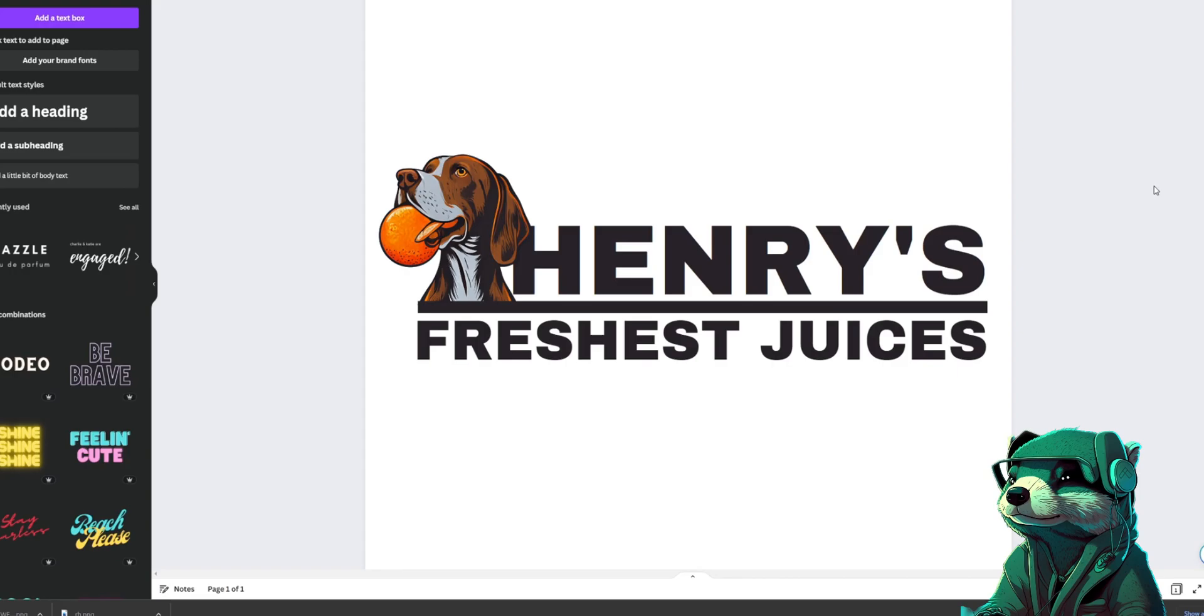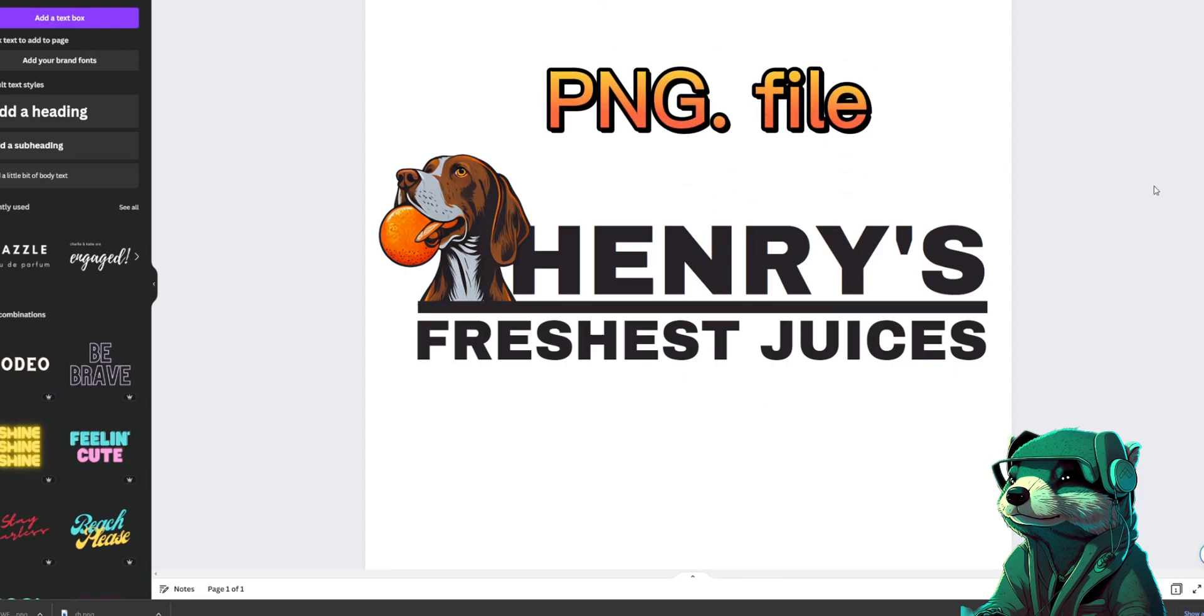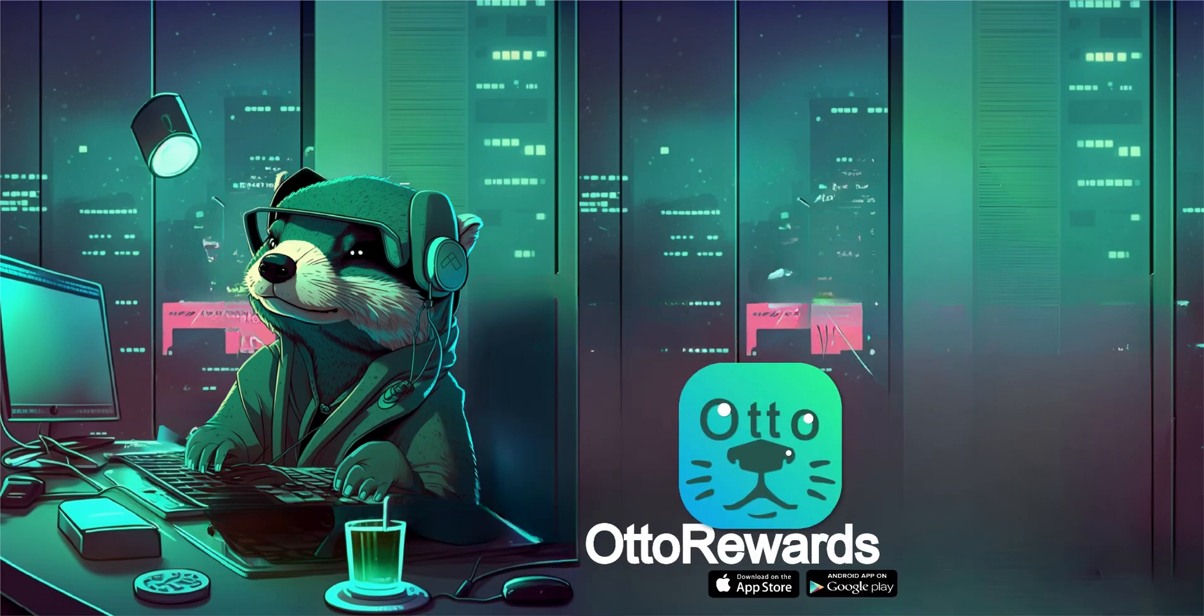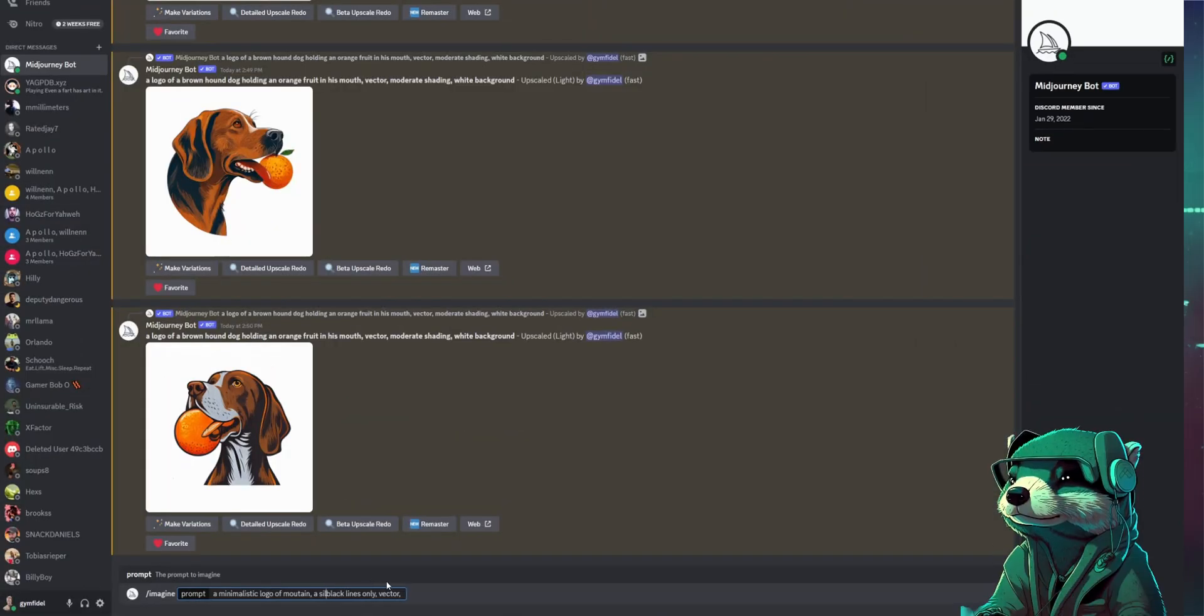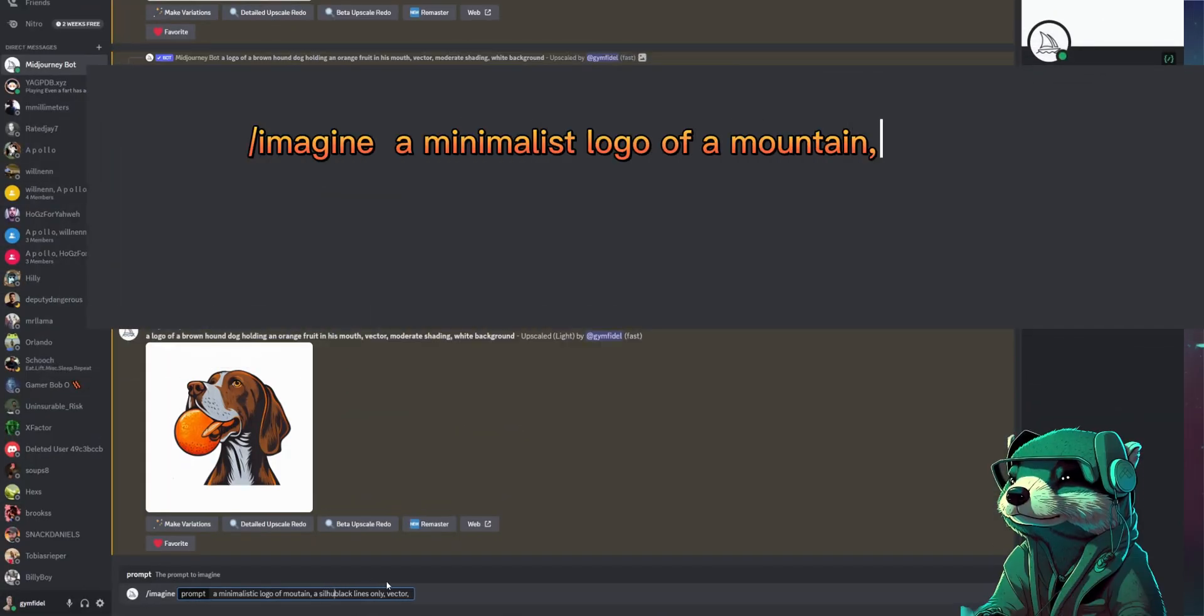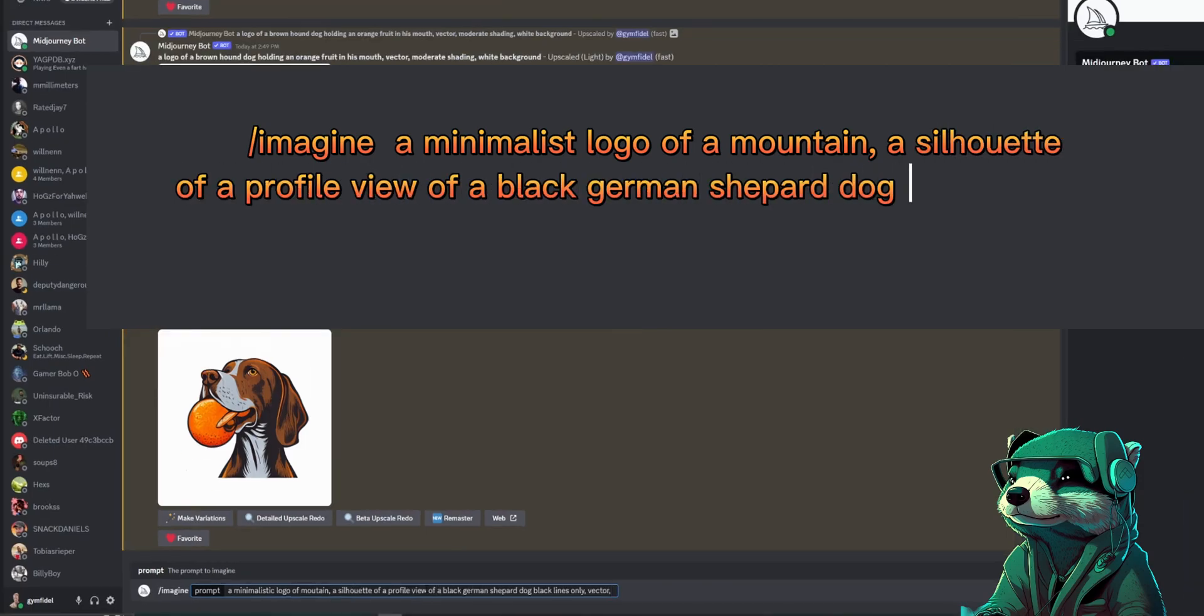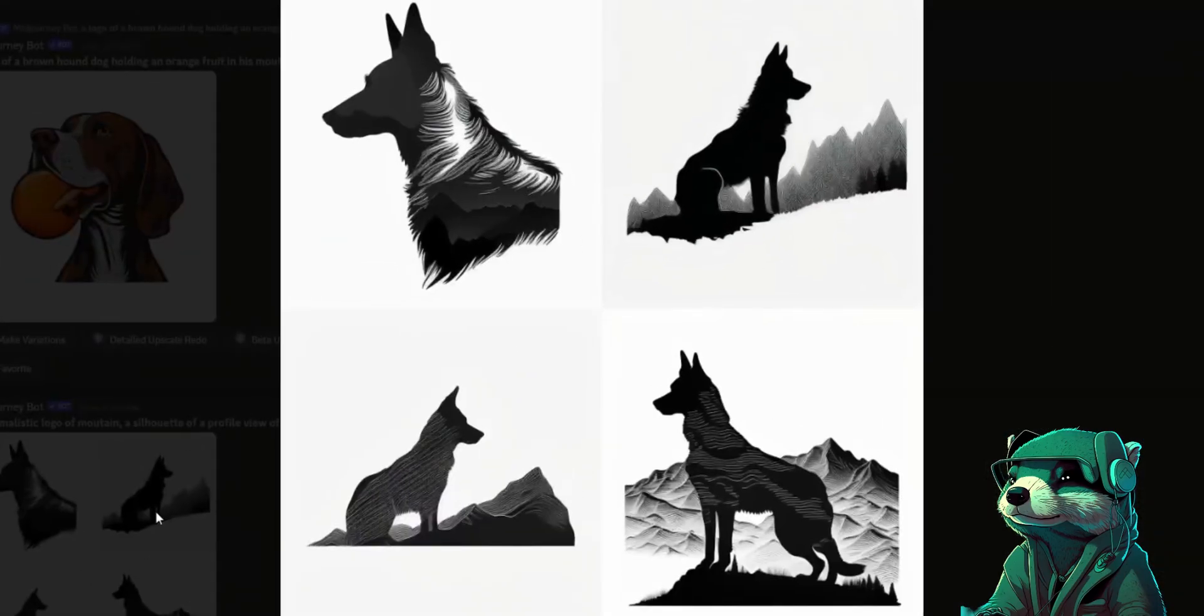Just remember to export it as a PNG with a transparent background, so let's move on to our next logo. And it's going to be a mountain beer brewing company with a black German Shepherd as a mascot. And here's the prompt that I started with: a minimalist logo of a mountain, a silhouette of a profile view of a black German Shepherd dog, black lines only, vector, white background. Not bad.